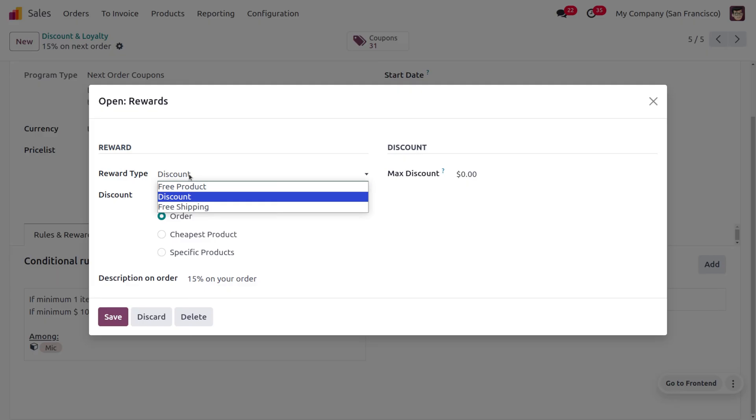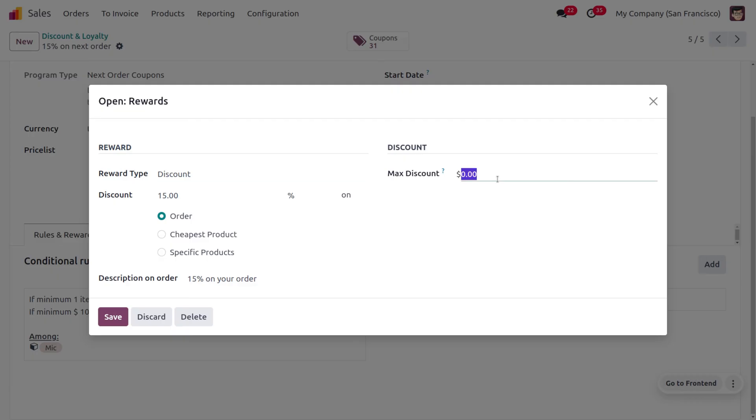And if you want to just restrict the discount with a particular amount, you can set over here. So if you're setting the discount as 10 dollars over here, even if you're providing 15 percentage discount, that will be restricted with 10.